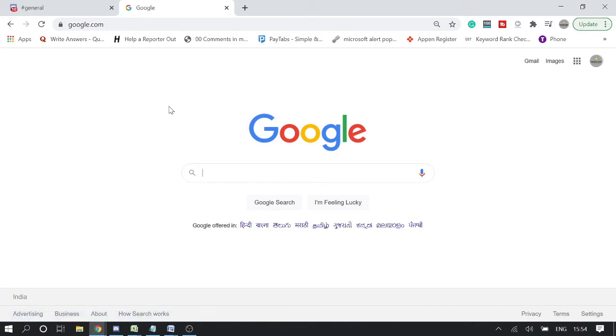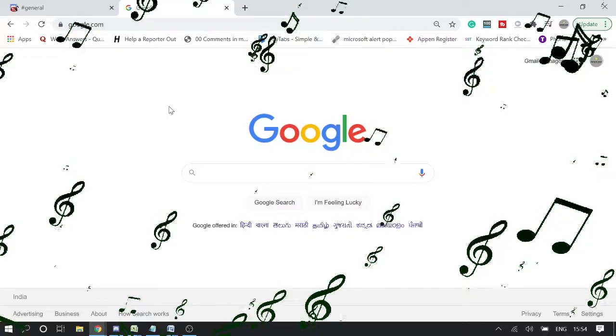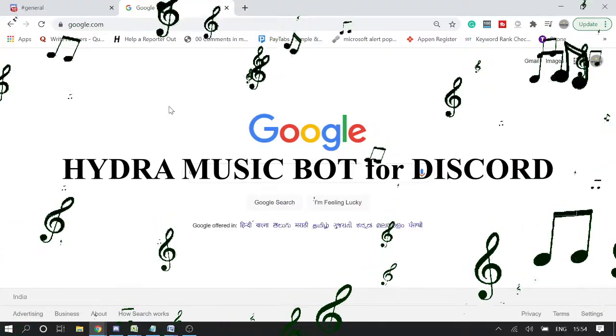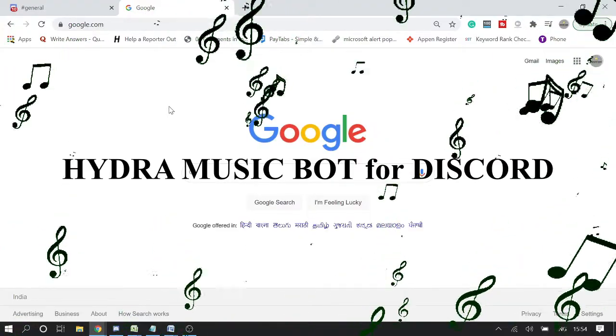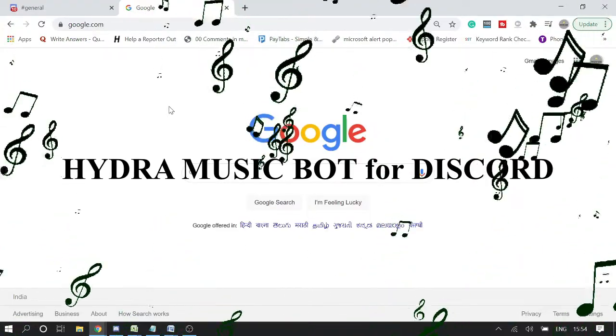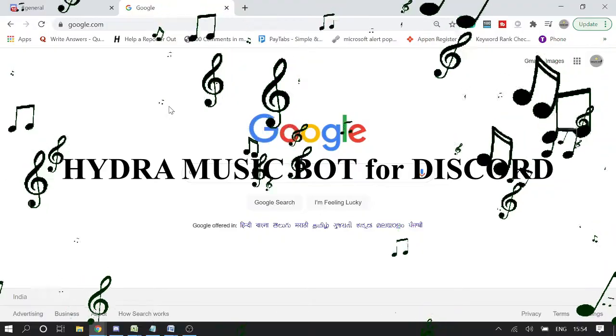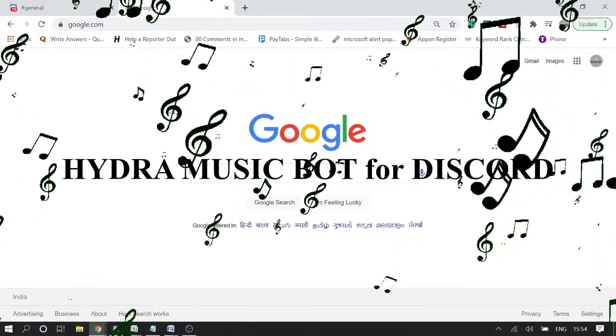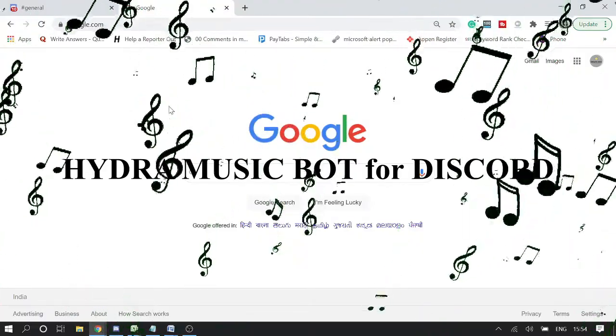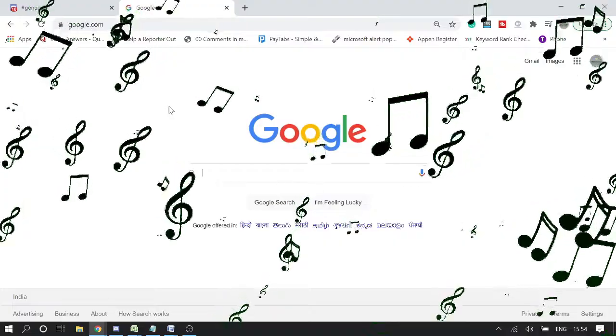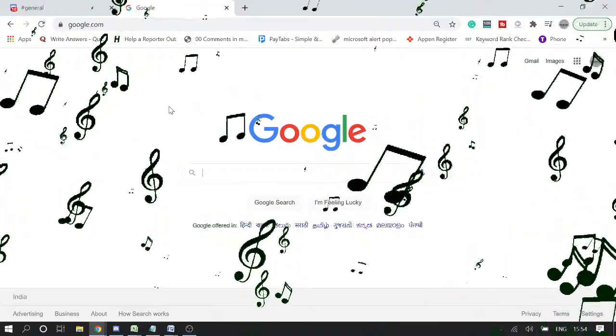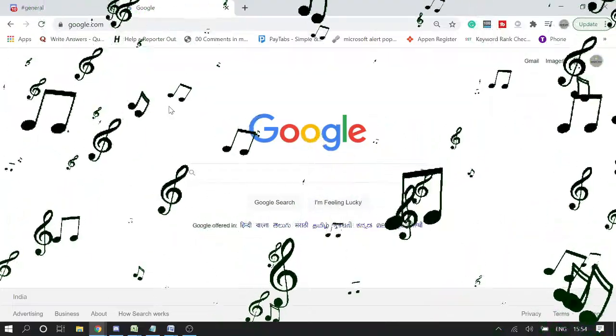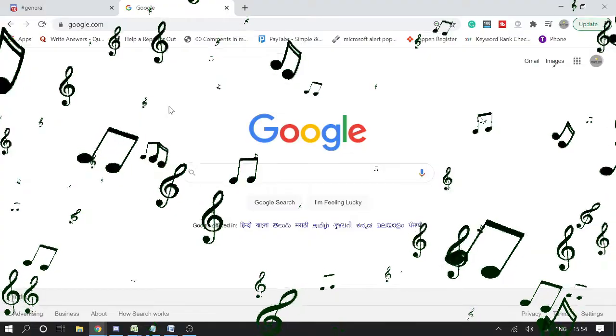Hey guys, welcome back to Subroft Tutorial. Today in this video we will discuss the Hydra music bot for Discord. This is really trending, lots of people are loving this music bot. I will be explaining step by step how you can set up Hydra music bot to your Discord server.